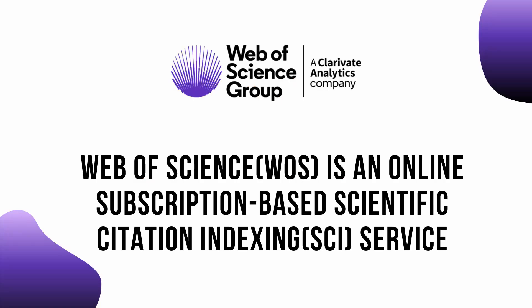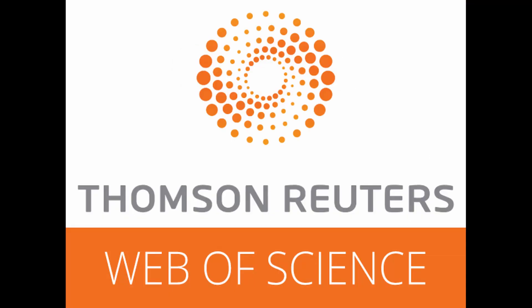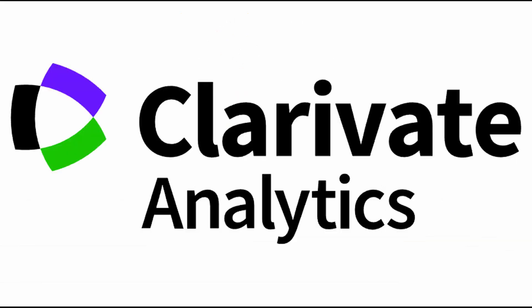Web of Science is an online subscription-based scientific citation indexing service originally produced by the Institute of Scientific Information during the year 1964. This ISI was acquired by Thomson Scientific and Healthcare in 1994 and named Thomson Reuters Intellectual Property and Science Business. Later it became Thomson ISI.